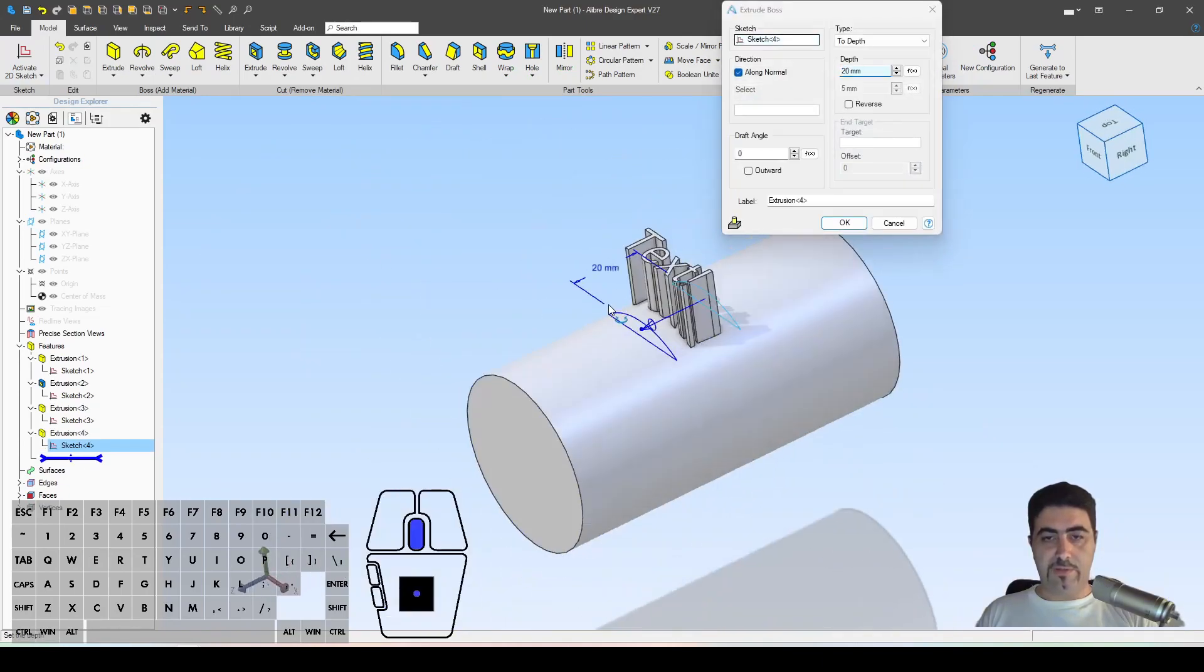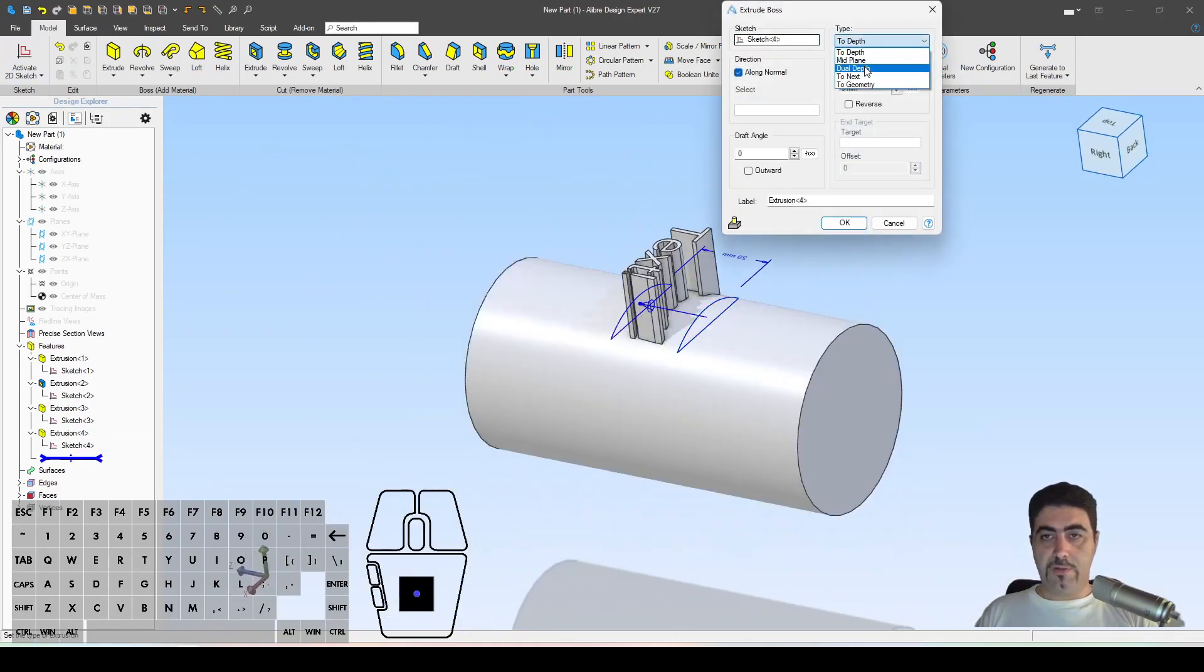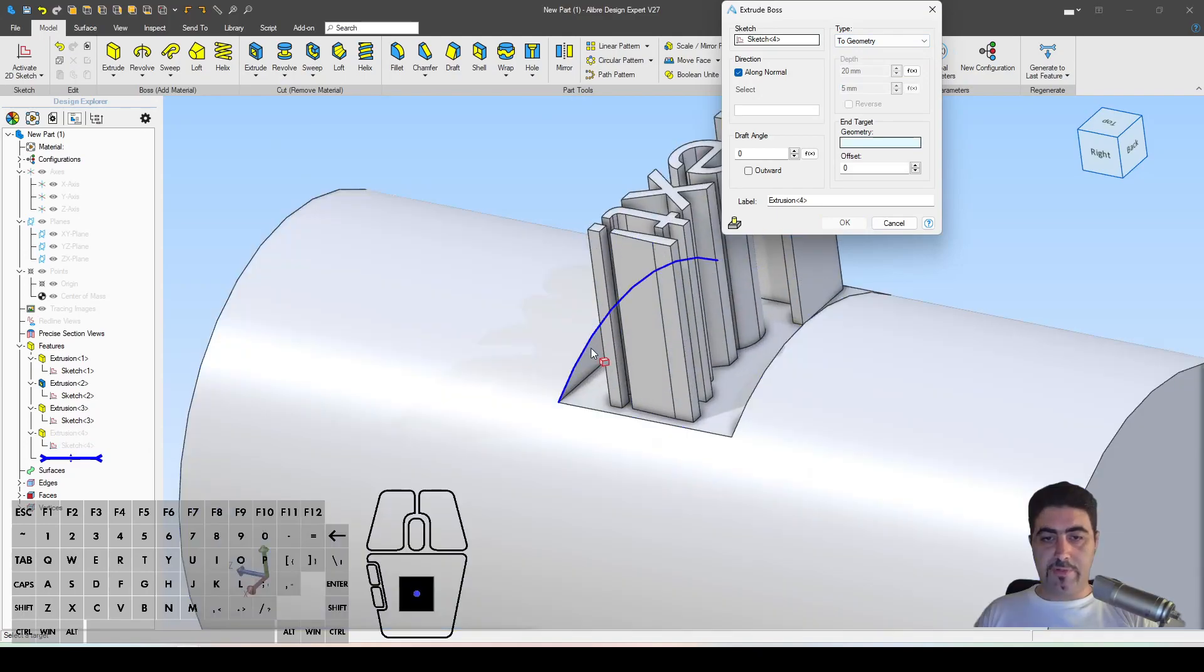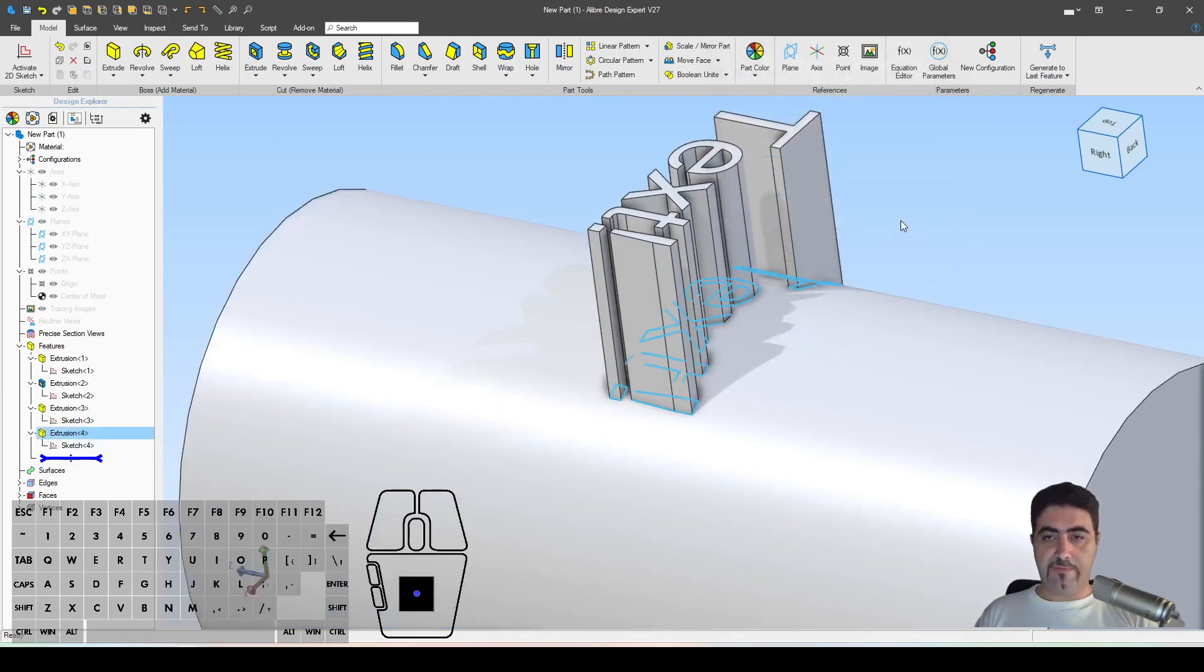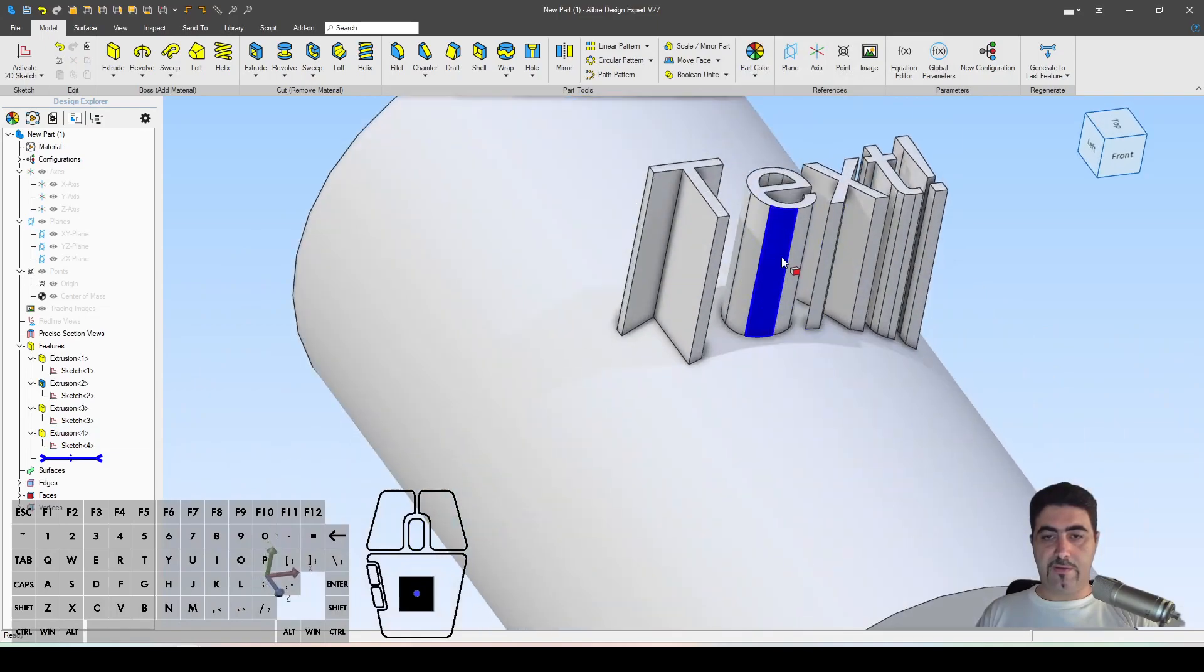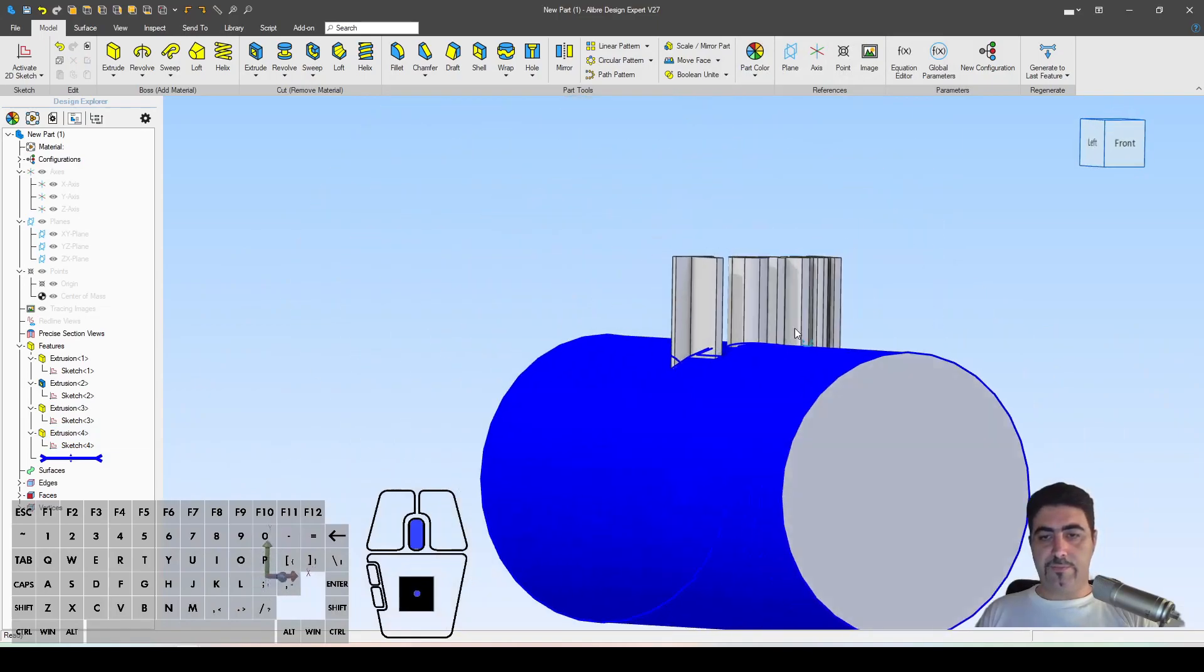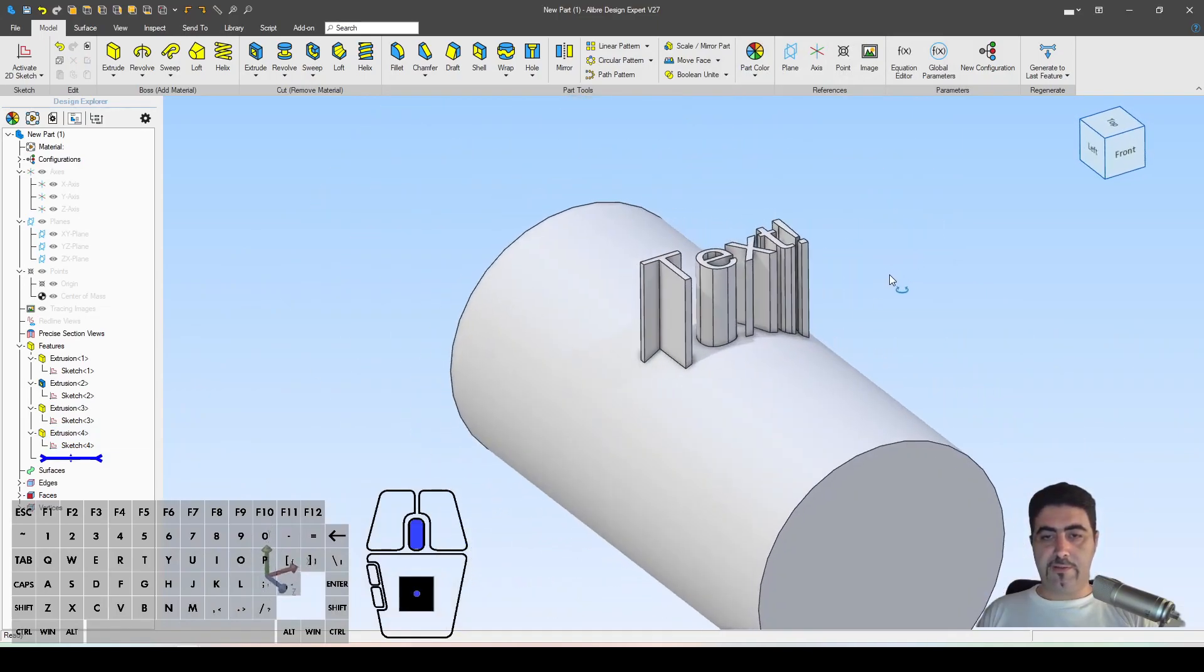Then I will extrude up to geometry and I will select the other face. Now you can see where this is going, so now this text is flying off of that surface.